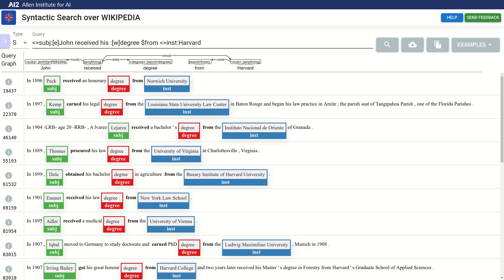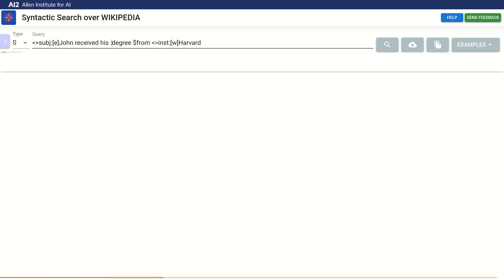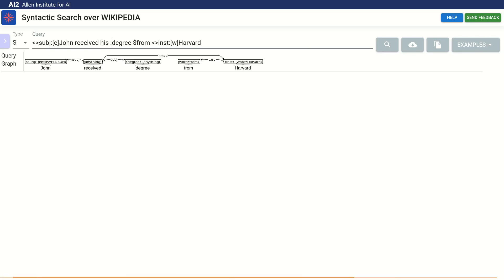The nice thing is that we can modify the query slightly, and explore what other values are possible in that position. Let's fixate the word Harvard, and relax the constraint on degree. We can now look at the words captured by the degree variable, and we can find other useful variations.